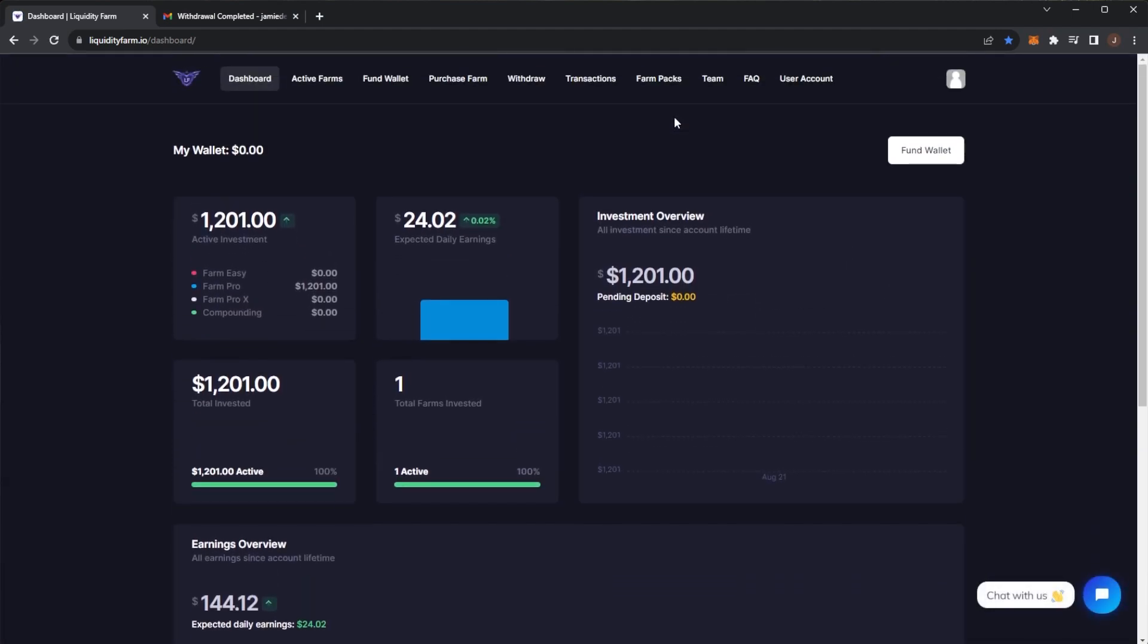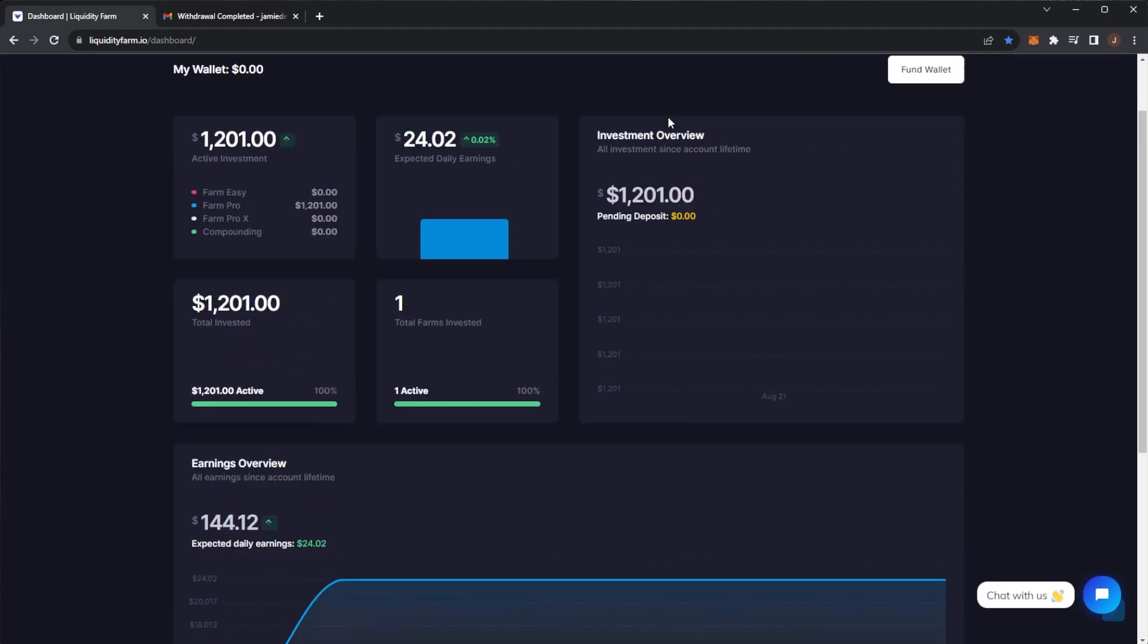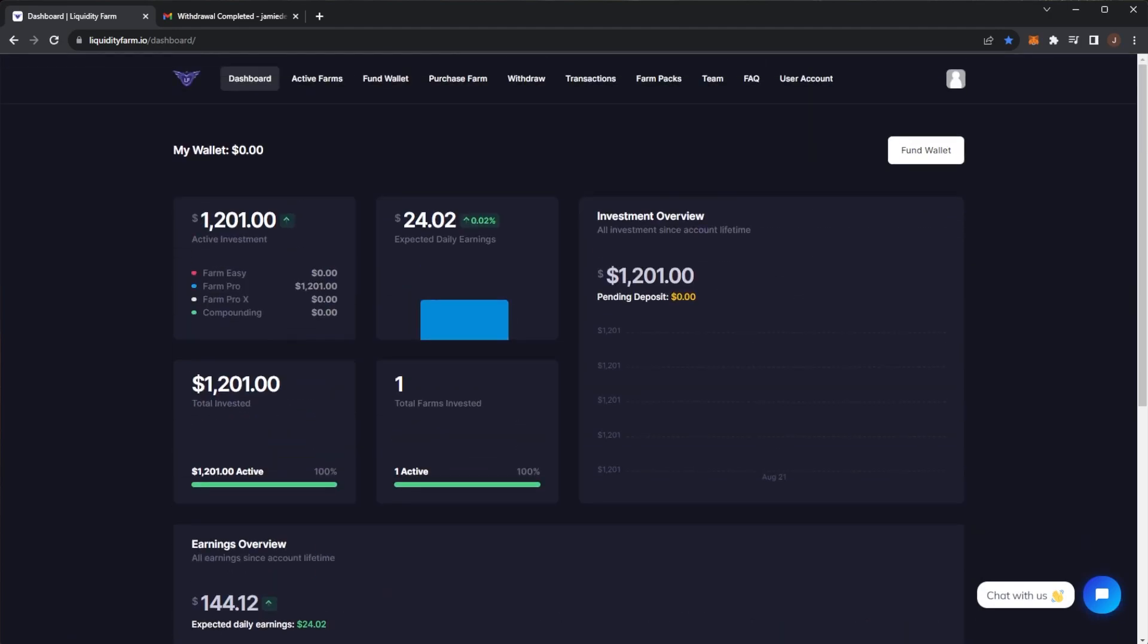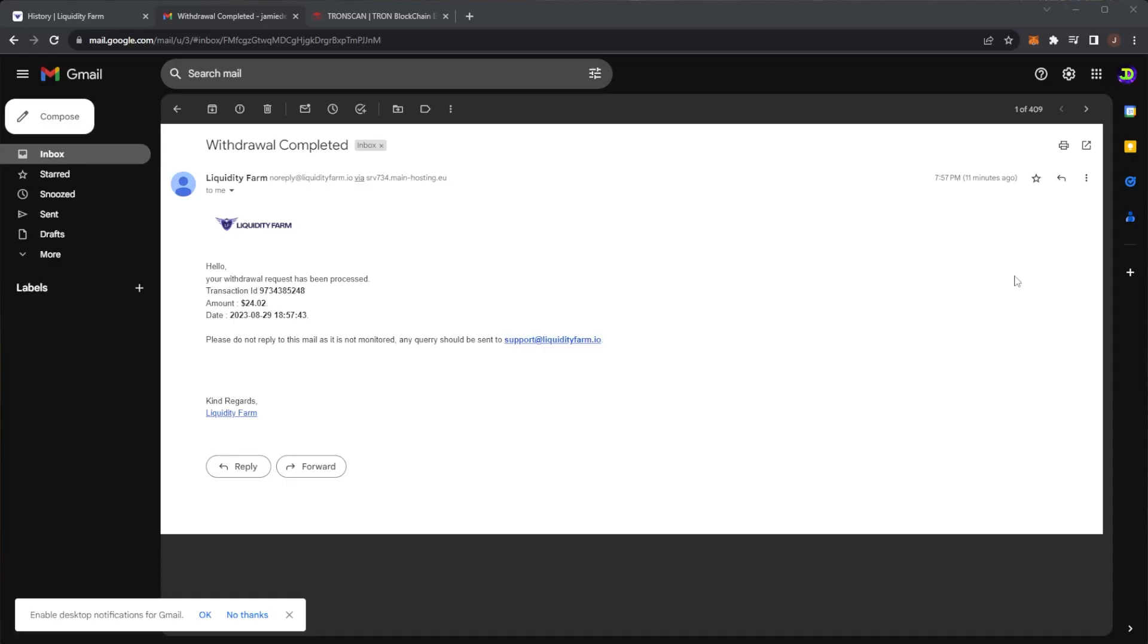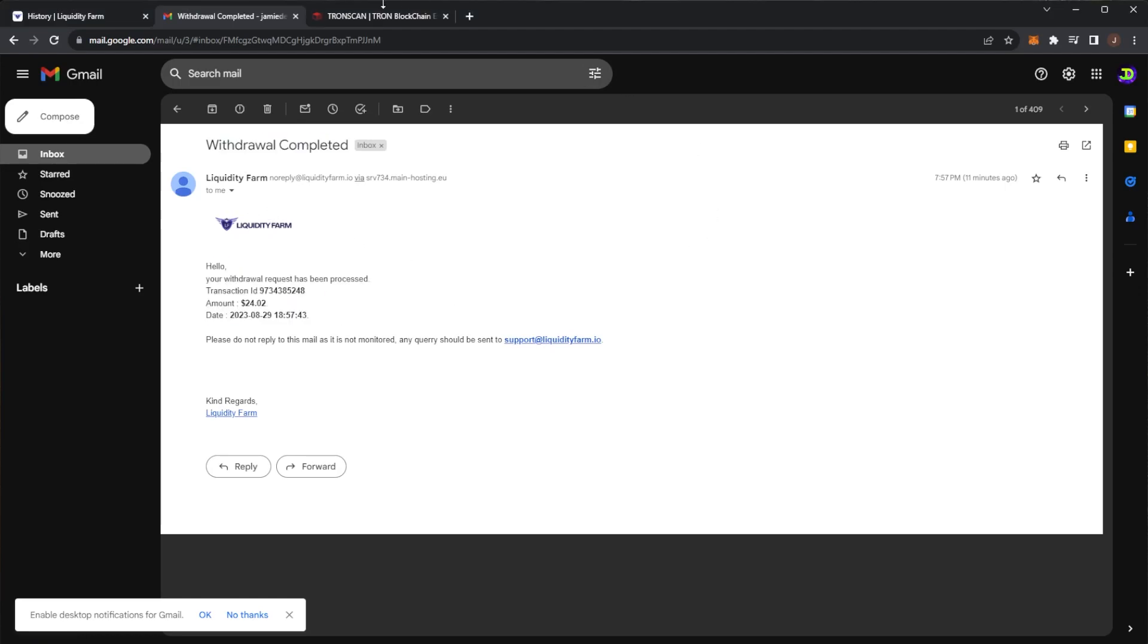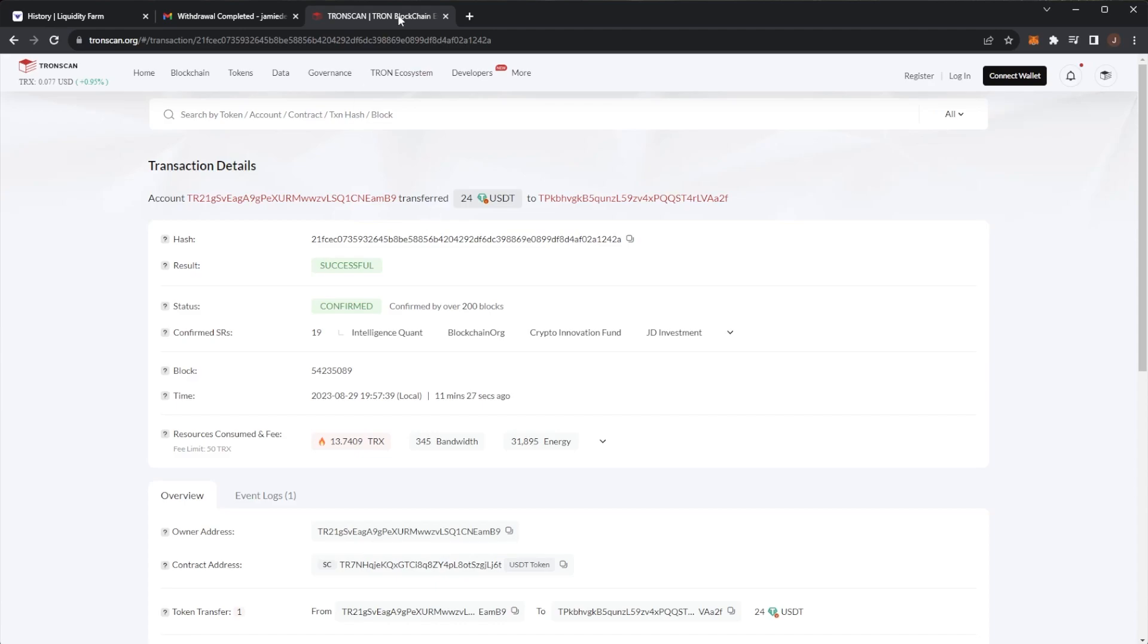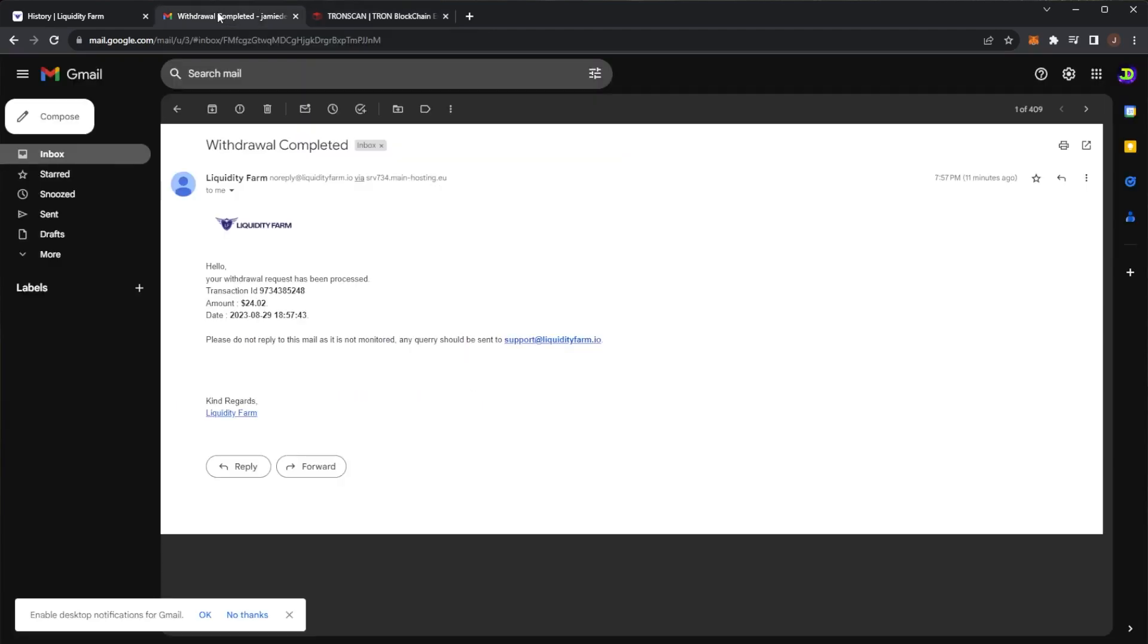So we are back. This took around four hours, but we did get the confirmation. Withdrawal has been completed and I do have the transaction on the blockchain here: $24 USDT to my address. I submitted for withdrawal at around 4 p.m.